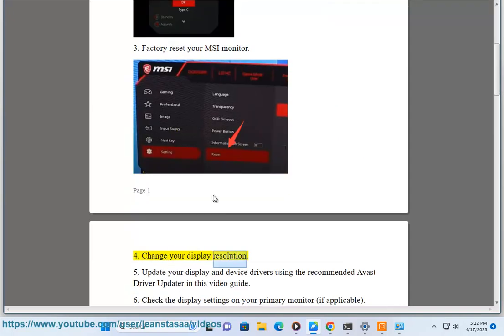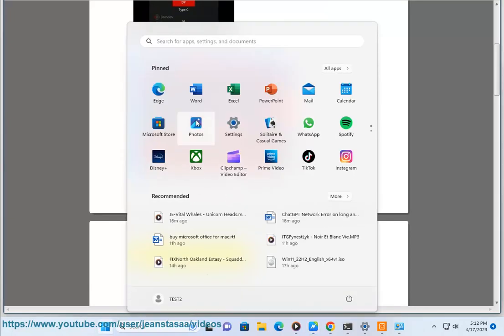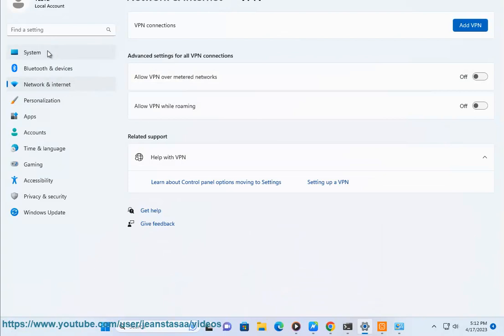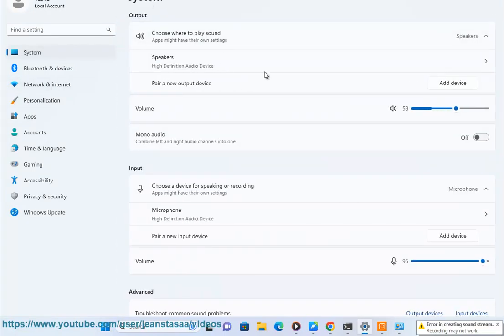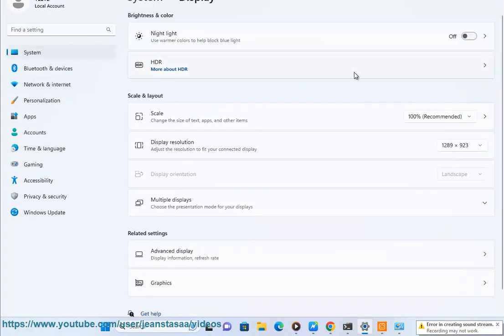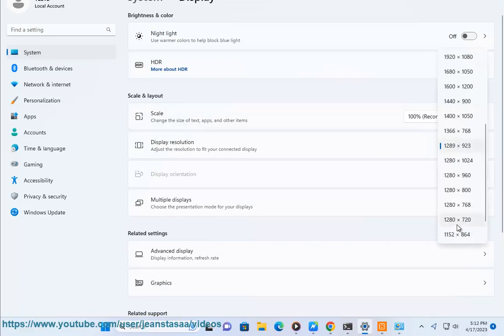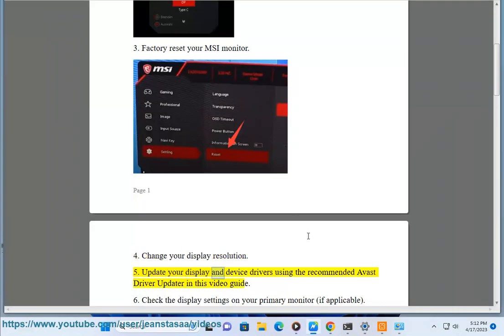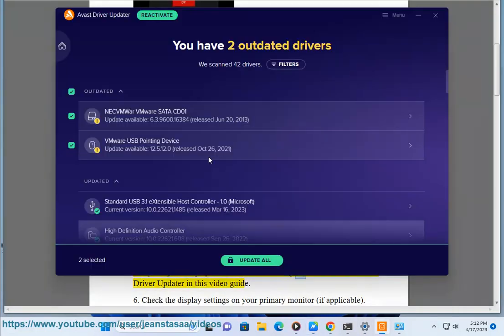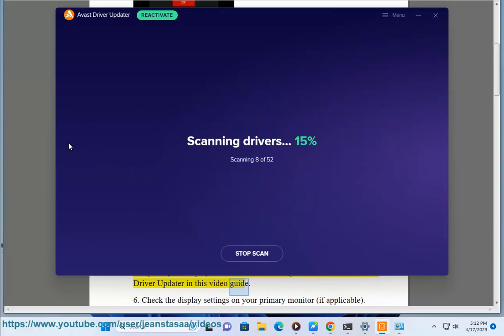Step 4: Change your display resolution. Step 5: Update your display and device drivers using the recommended Avast driver updater in this video guide.